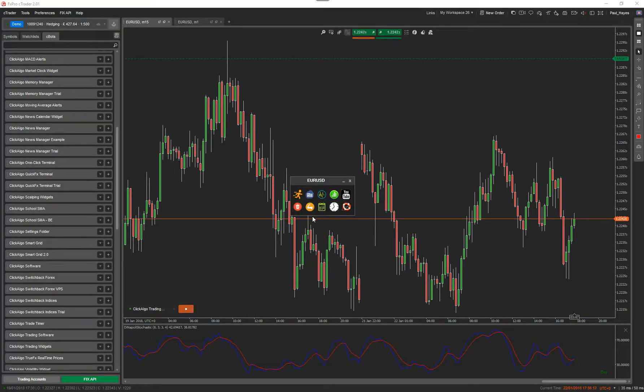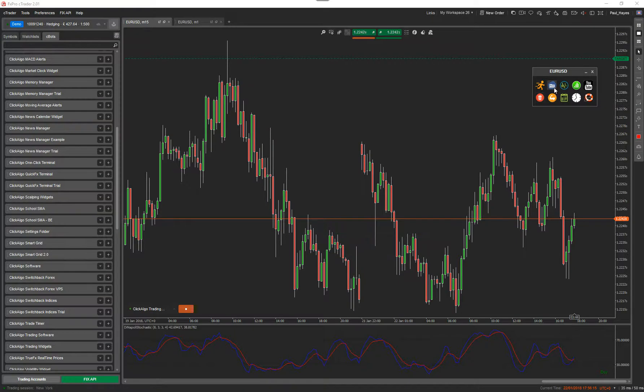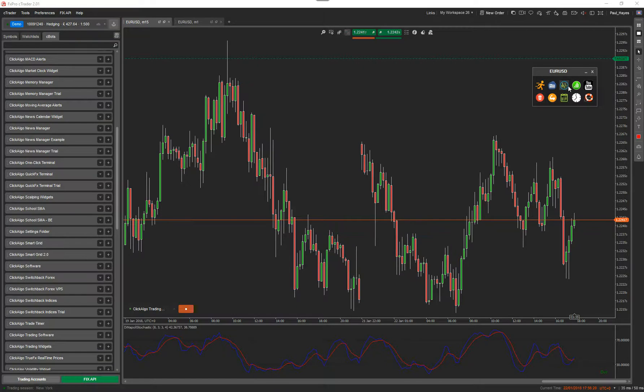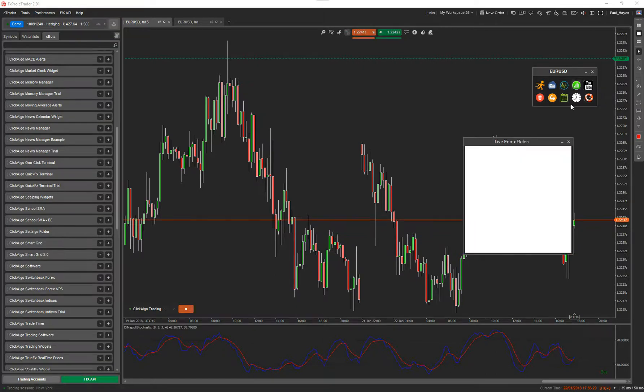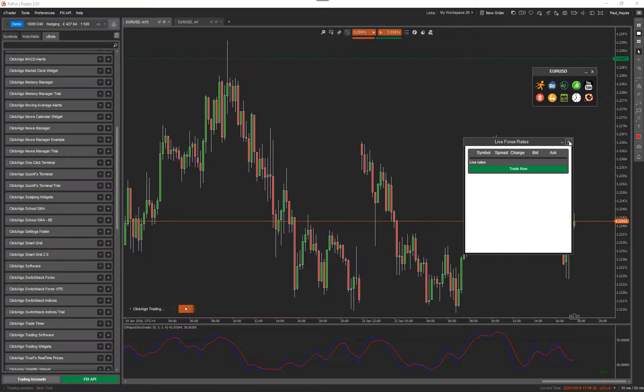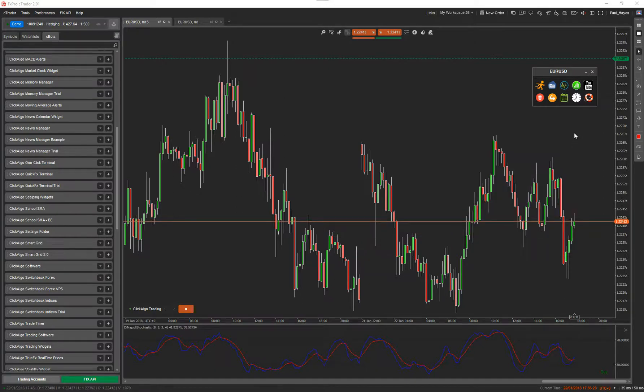When the application runs, you'll see a little window. This is the control panel. So on the control panel, you've got the one-click trading terminal, the account profit and loss, volatility dashboard. You've got the live forex rates. That's just loading.